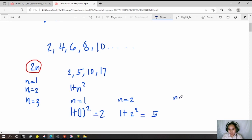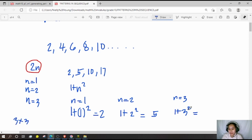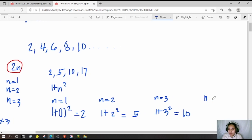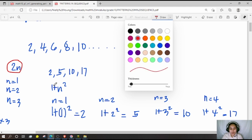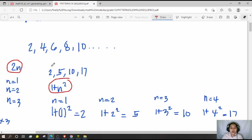If n equals 3, then 1 plus 3 squared means 1 plus 3 times 3, which equals 10 — that's why we have 10 in the sequence. If n equals 4, then 1 plus 4 squared equals 1 plus 16, which is 17 — that's why we have 17 in the sequence. So the pattern for this sequence is 1 plus n squared. Make sure the pattern is consistent across all terms.